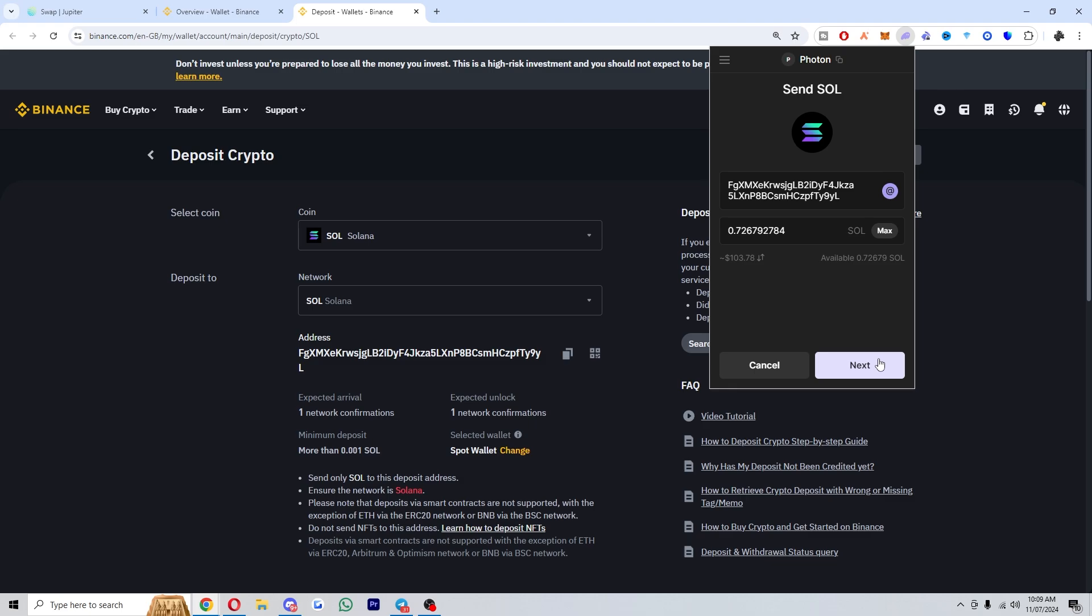Once you've done that, you will have successfully withdrawn your money from Phantom wallet. So I hope you found this video helpful and thanks for watching.